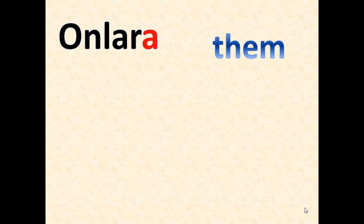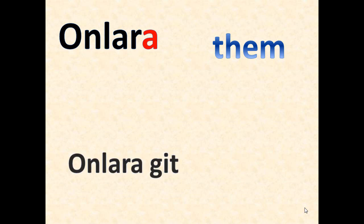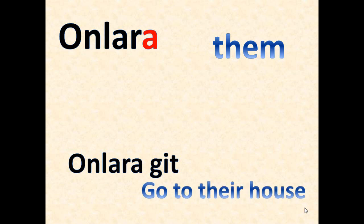Onlara, onlara - them. We use it for those. Actually I forgot to write here we use it for objects which are far away. Onlara git, onlara git - we use it for human beings as well. For example we say go to their house, go to their house. Onlara git.